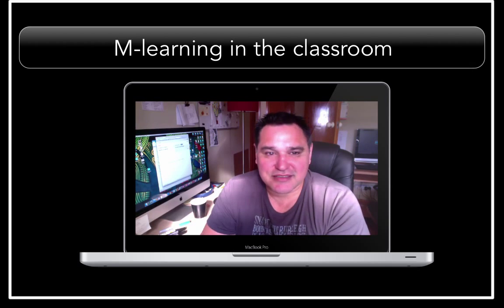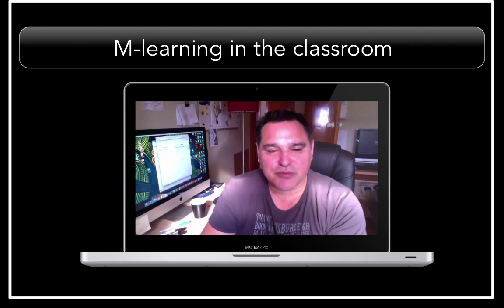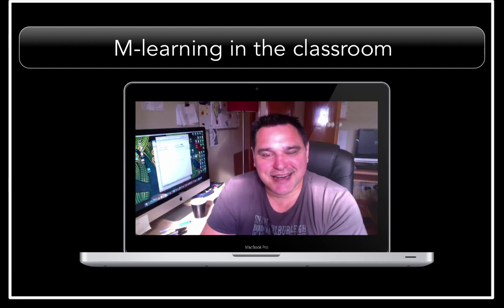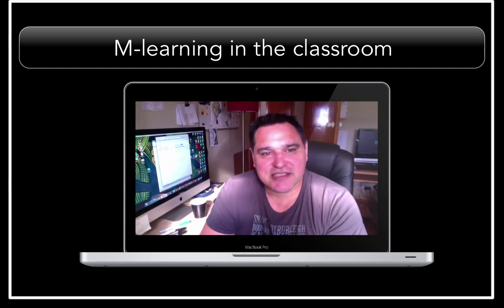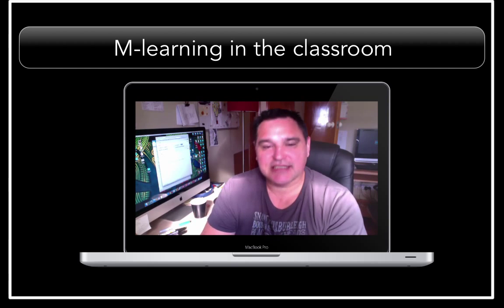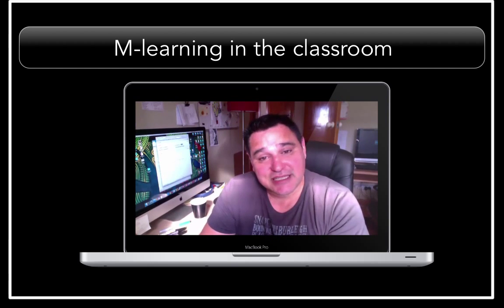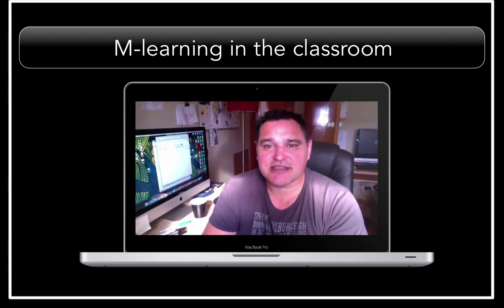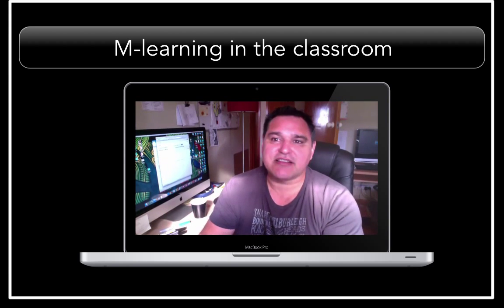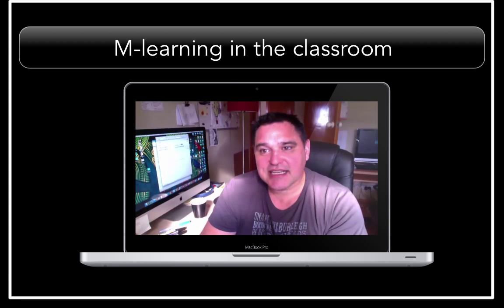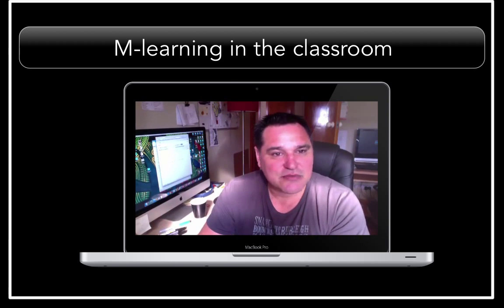Nau mai haere mai, welcome to our learning and welcome to the Mobile Learning in the Classroom module. This module provides teachers with the opportunity to research effective practice in their classroom related to mobile devices, and it's good to look at what others have done, so we'll be doing that.